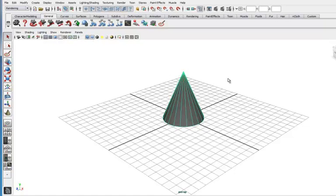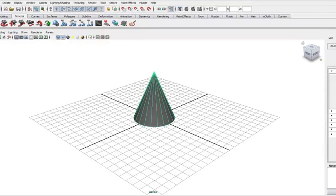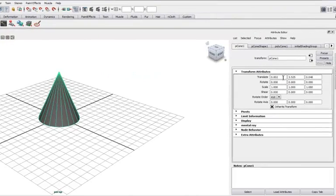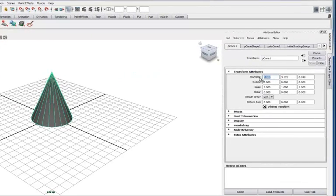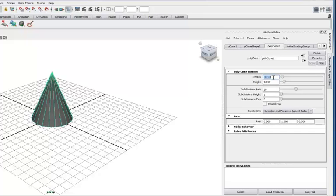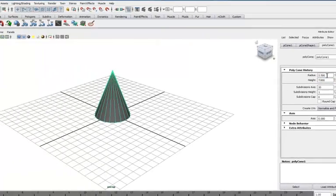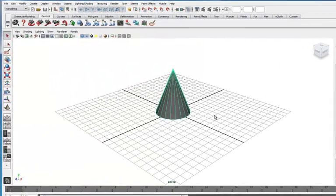Okay that's good. The cone is selected. So we'll go to our first tab here in the attribute editor. Set the translations to 0, 3.5 and 0. And then come to the third tab here and set the radius to 2.5 is probably good. And a height of about 7 so that it's sitting on the grid. Okay that's good.